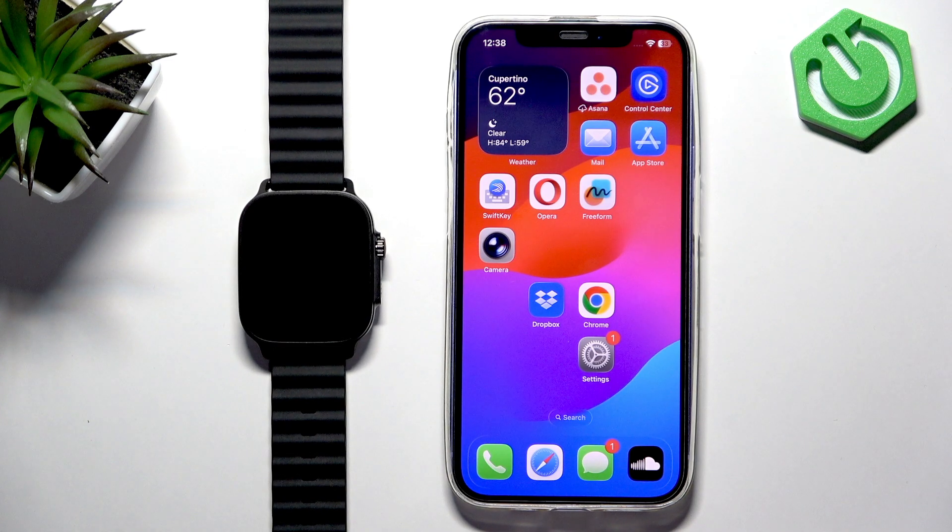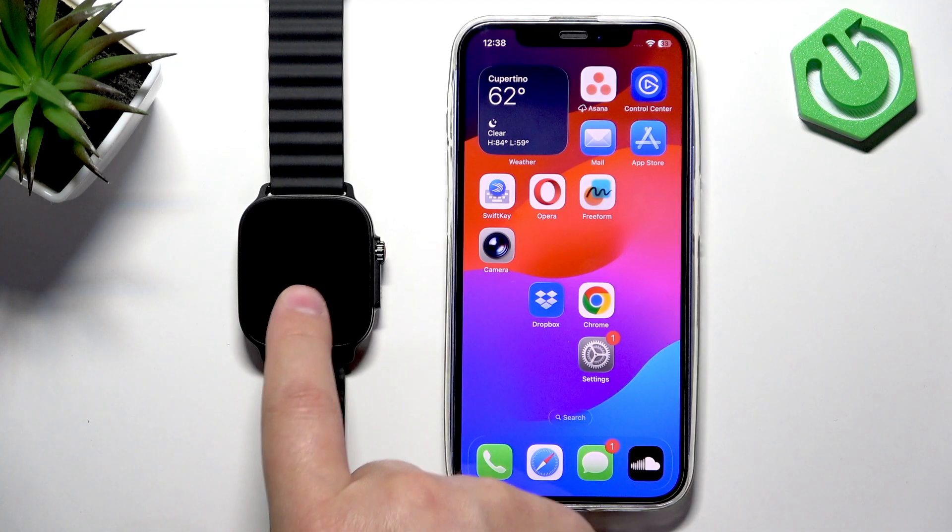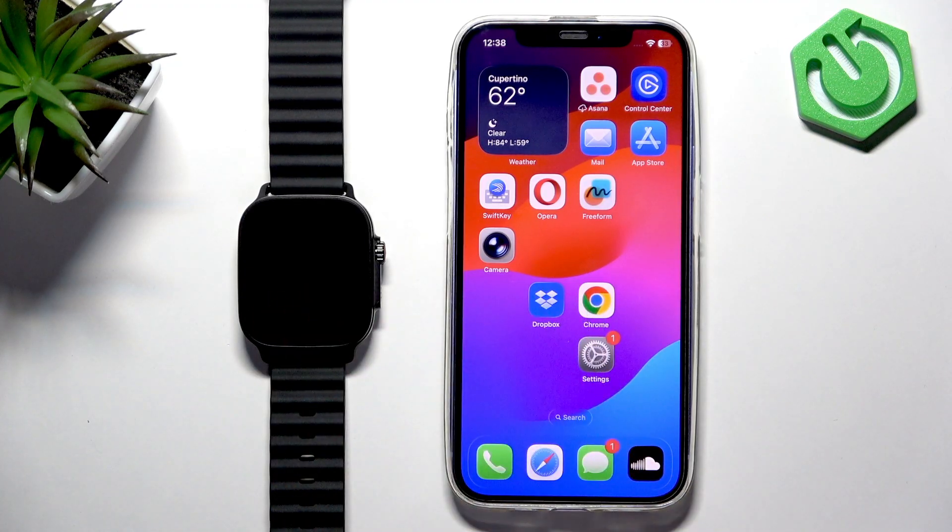Welcome. In front of me I have Realme Watch 5, and I'm going to show you how to pair this watch with the iPhone.